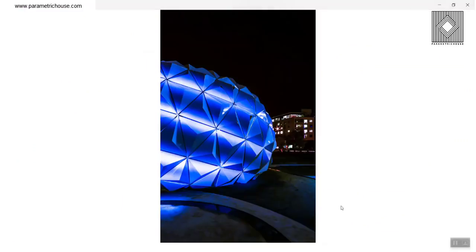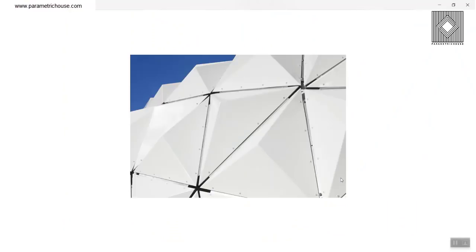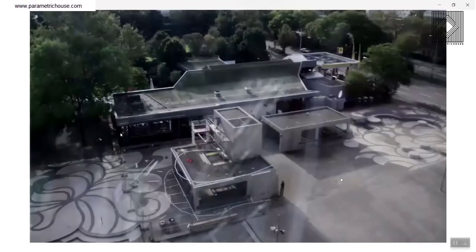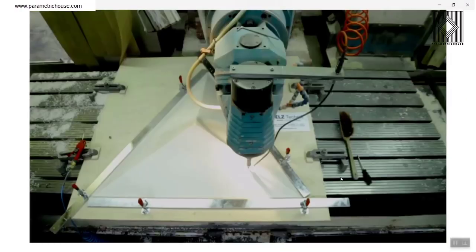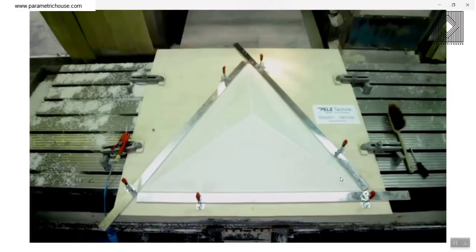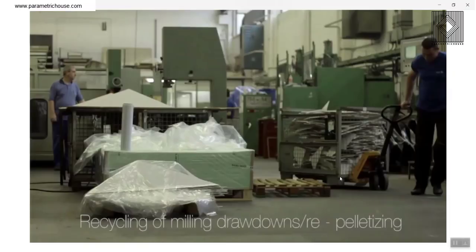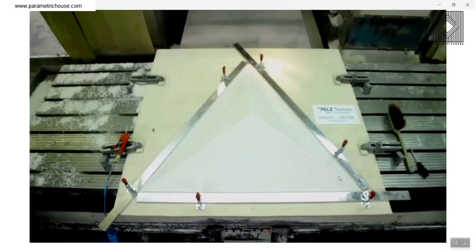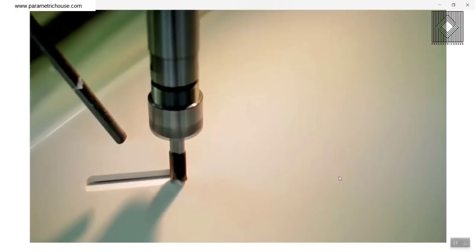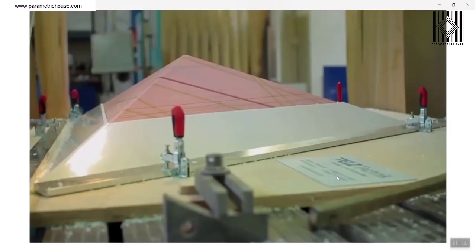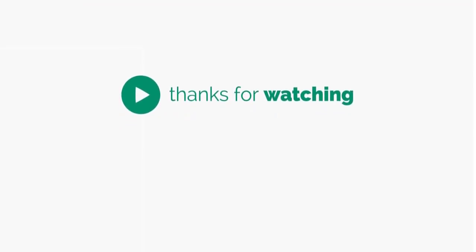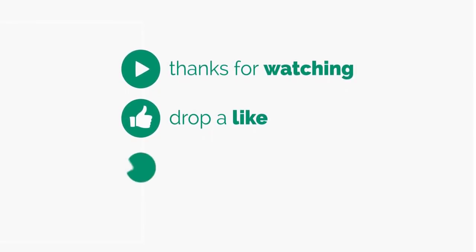This was the parametric design first project, which was Arboskin. Thank you for watching. Please give us your feedback because we are going to record different projects in the parametric design and parametric architecture field. We want to know how do you feel about this series and what's your opinion about this. Thank you for watching. We'll see you next time. Bye.